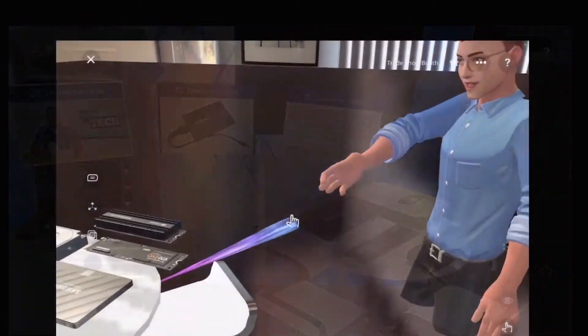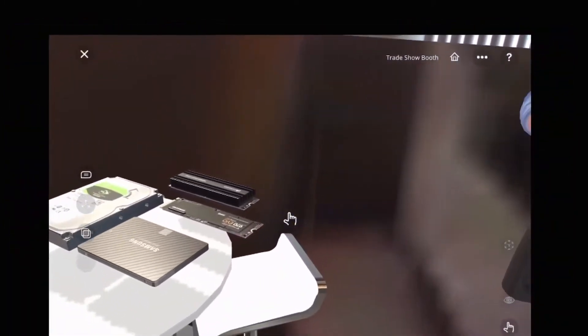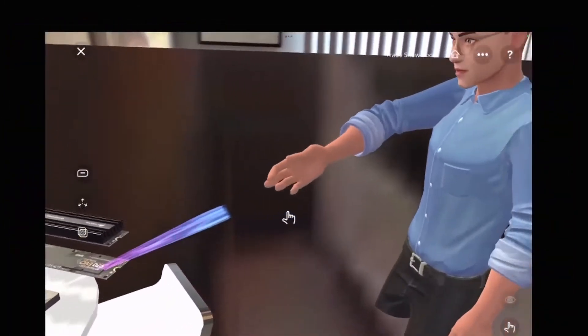So take a seat, look around, and the presentation will begin shortly.